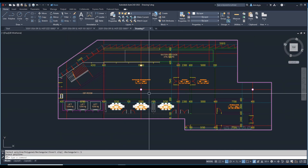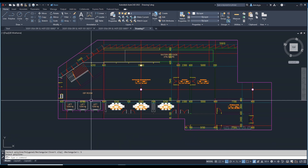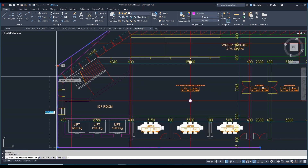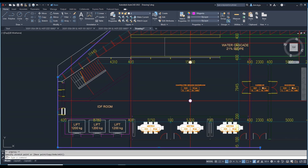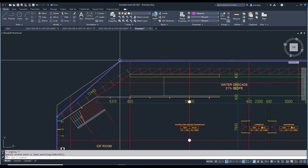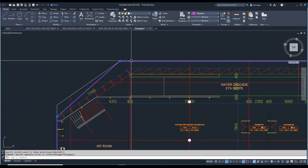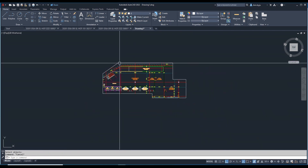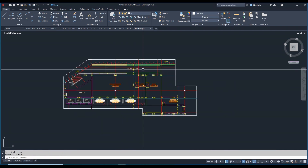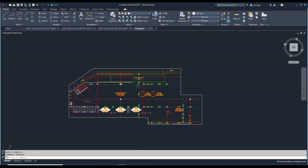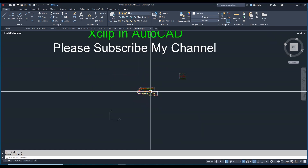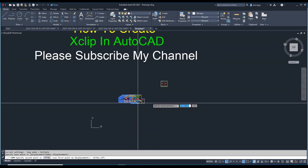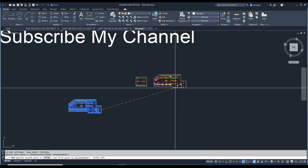If you select the Polyline option, it will capture all the parts wherever you drew, and you can select all those parts. This is very simple. I'll copy this one again and move it here.